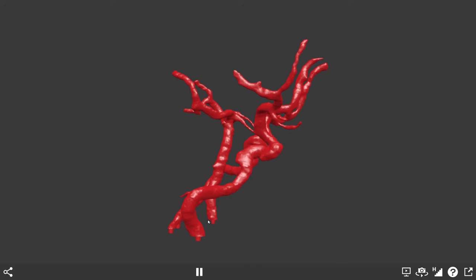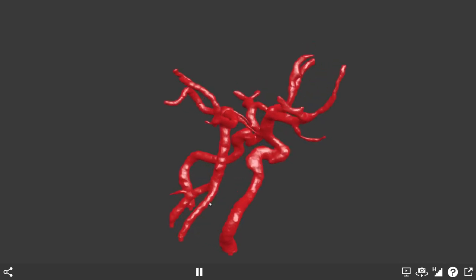Looking at the lateral view, we can see very clearly that we have elements of the anterior circulation — here are the internal carotids — and we have elements of the posterior circulation with the basilar artery here. I'm going to demonstrate the different elements of this model and talk in general about them. Let's start off looking at the anterior circulation.